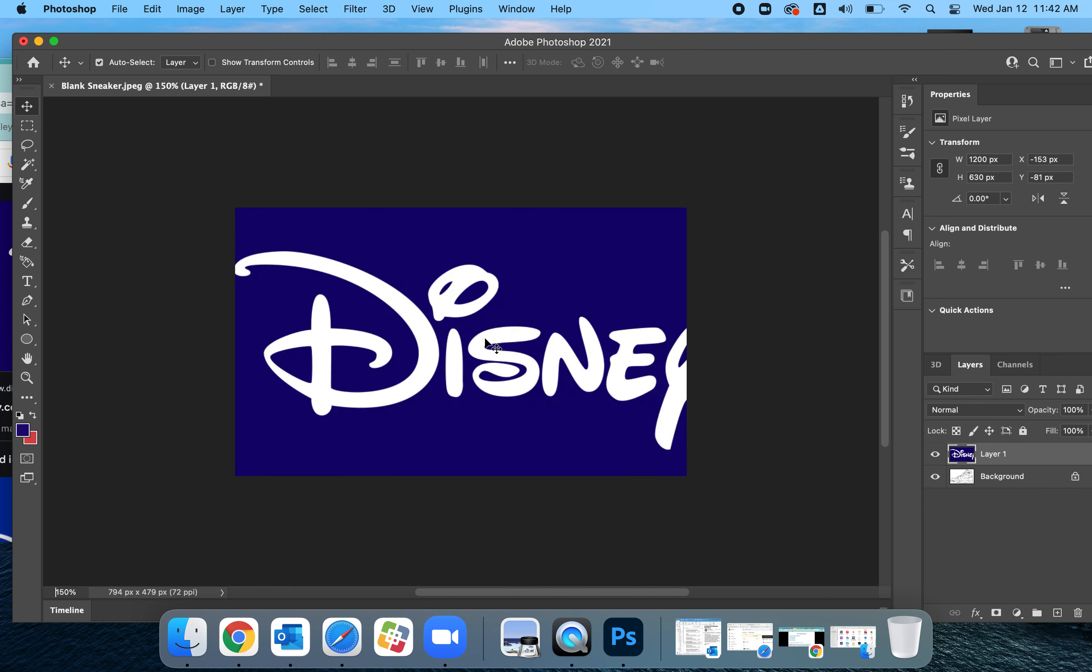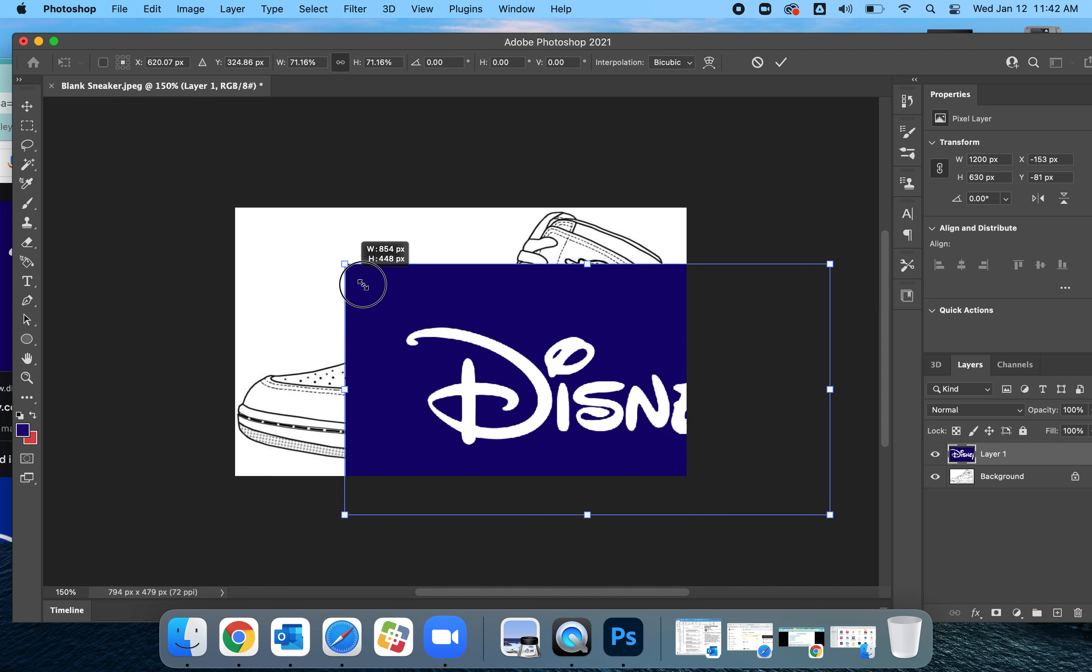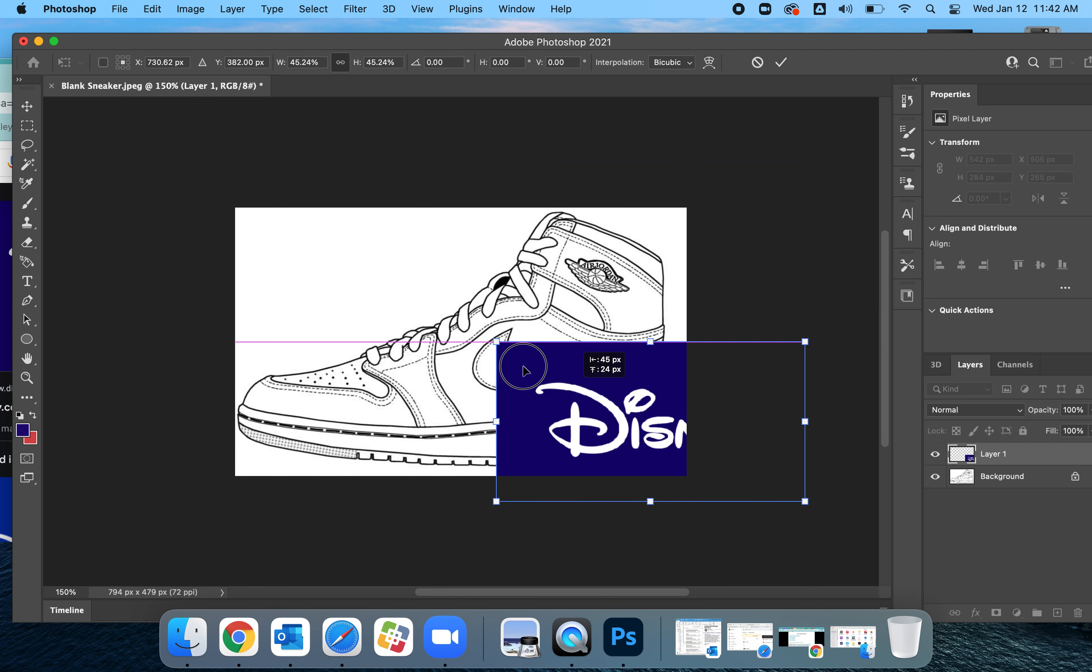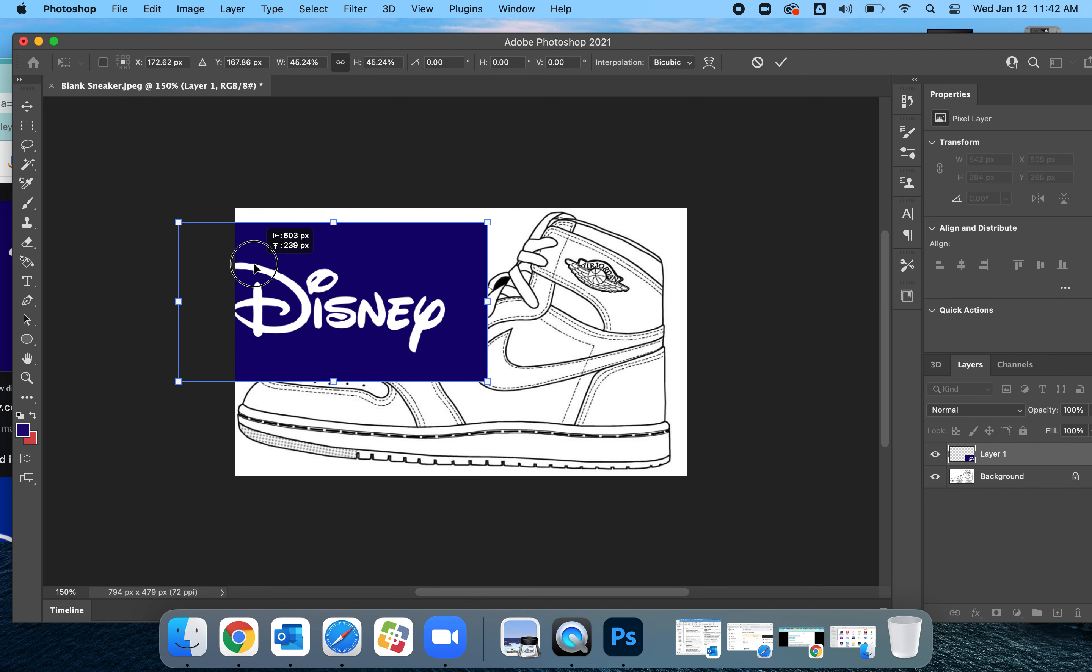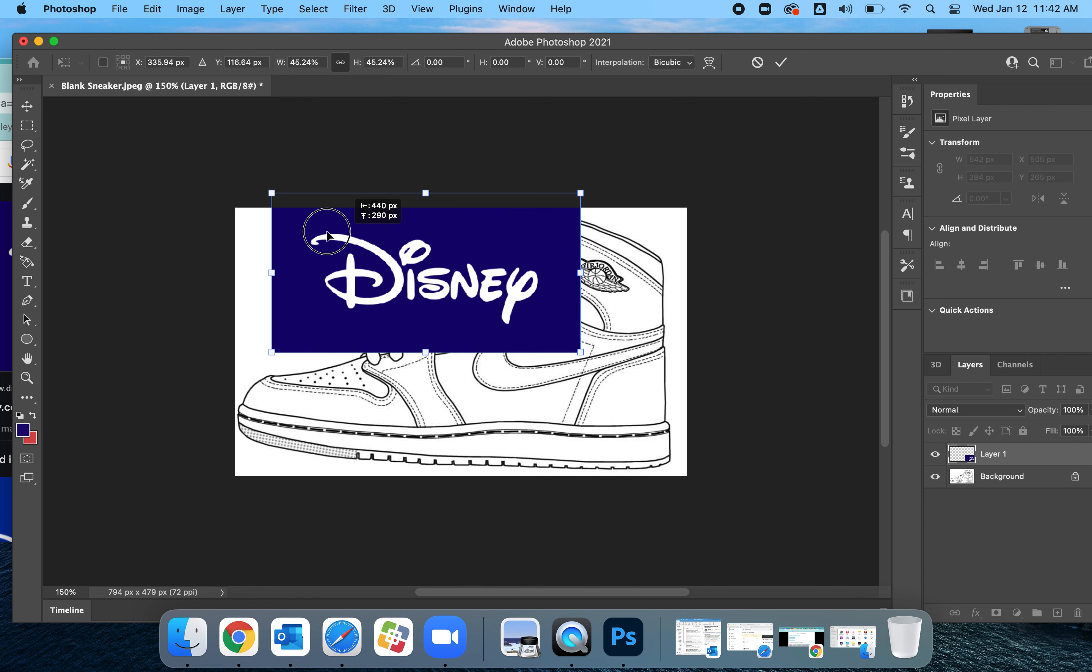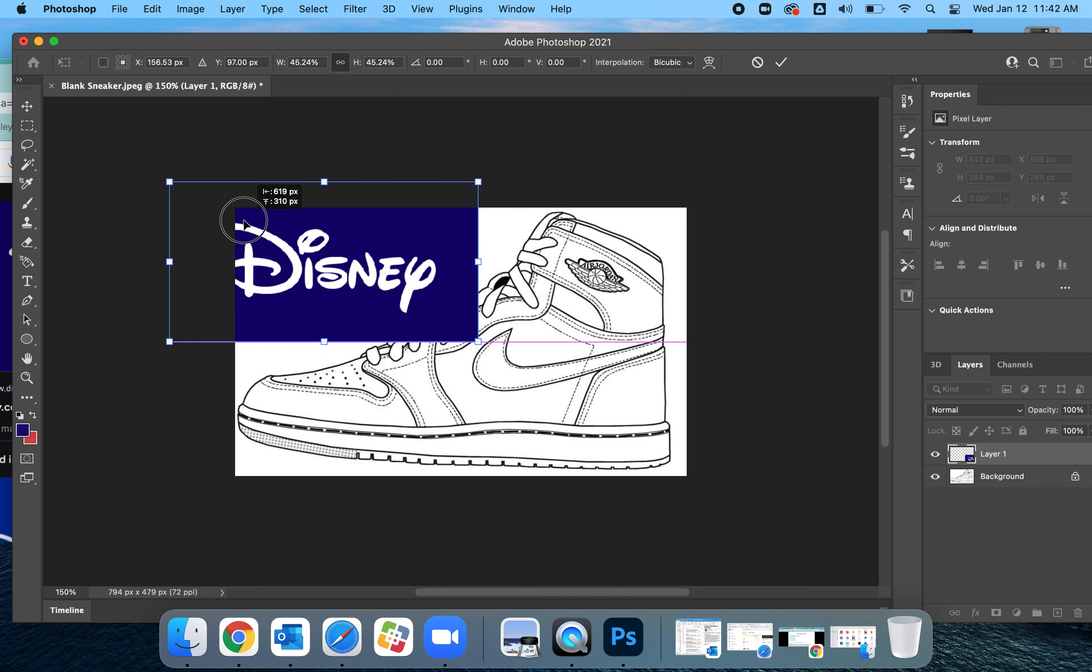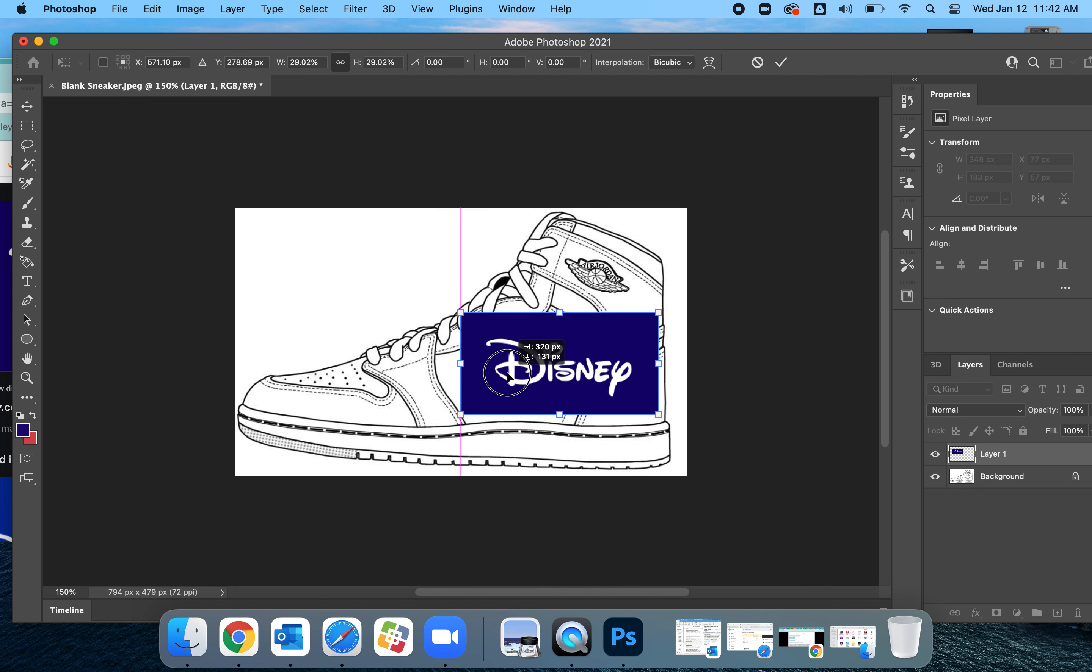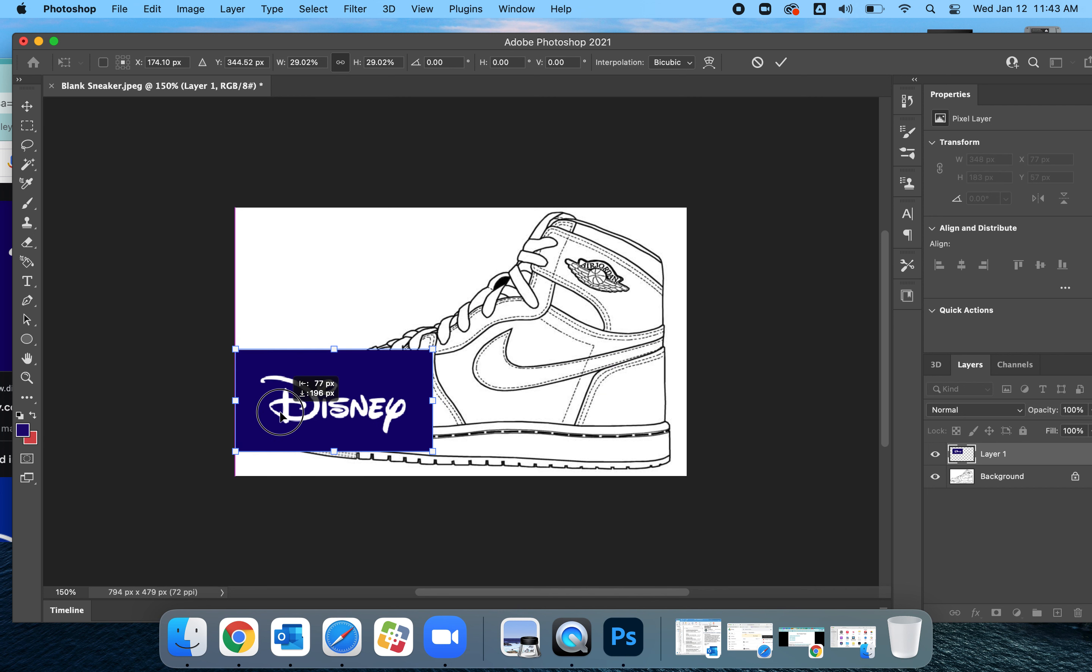My favorite shortcut is command T and I can resize Disney. I'm going to put the Disney, let's see where it would be best. I'm going to put it right here in the shoe because I think that will show it the best or maybe the check mark. Now I'll do the toe.